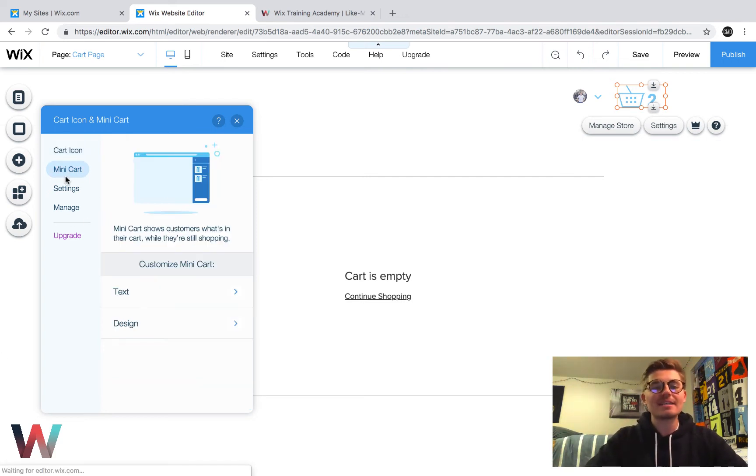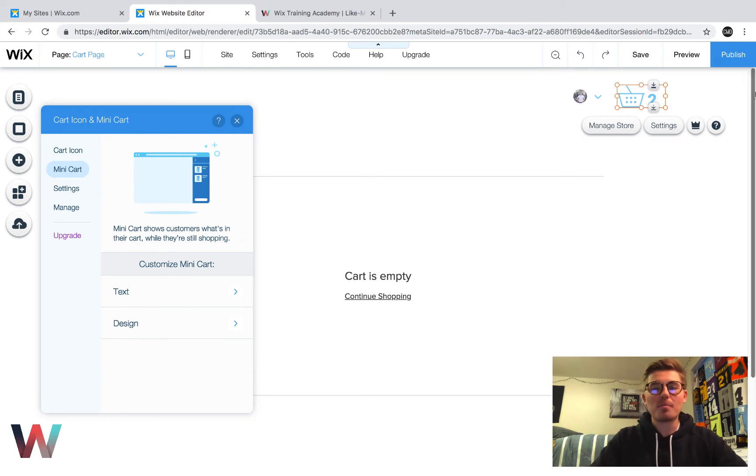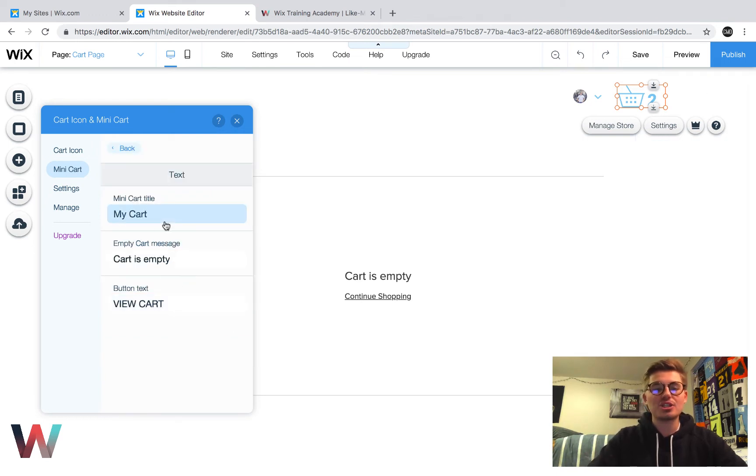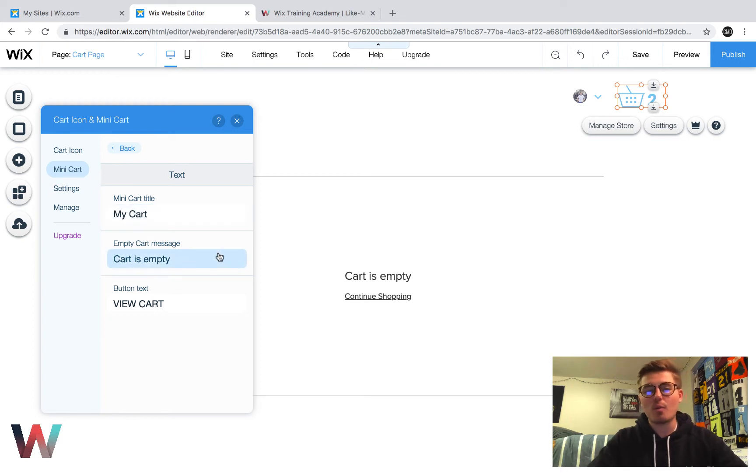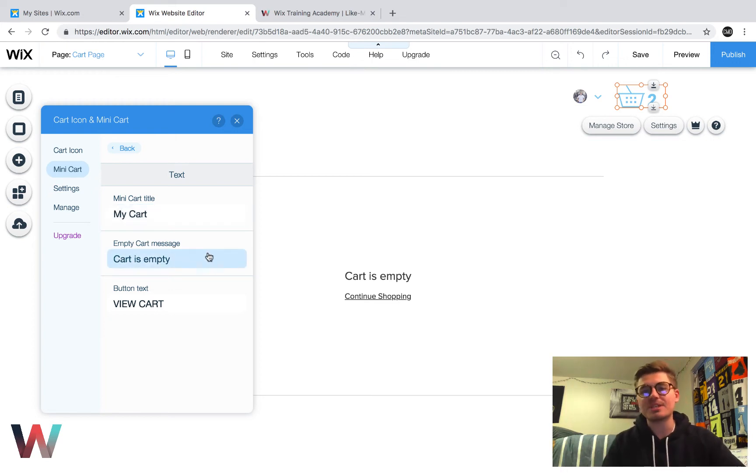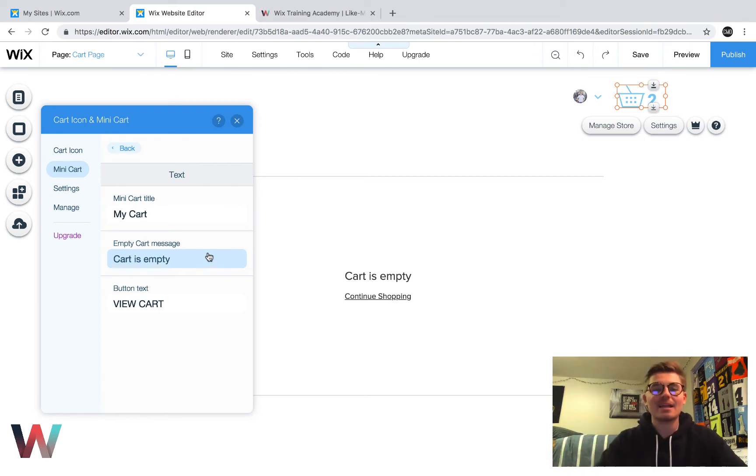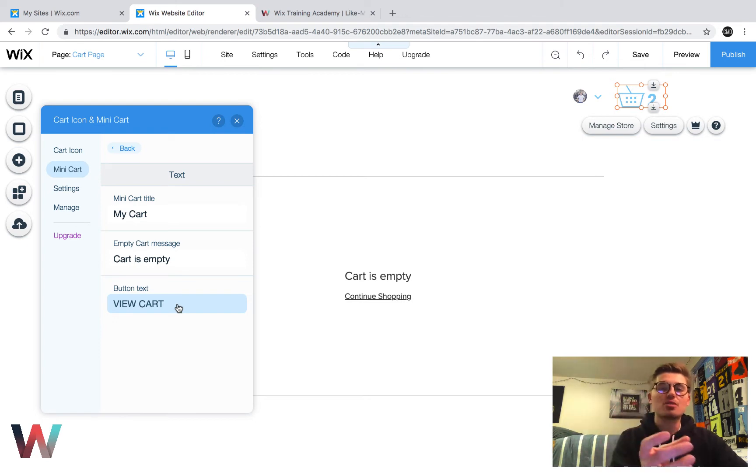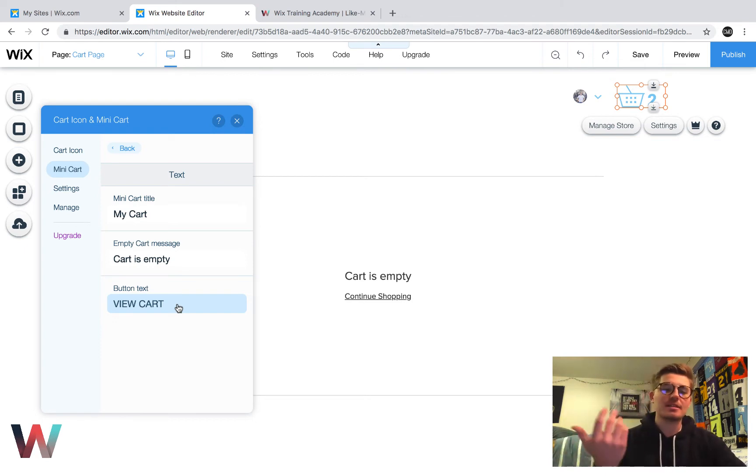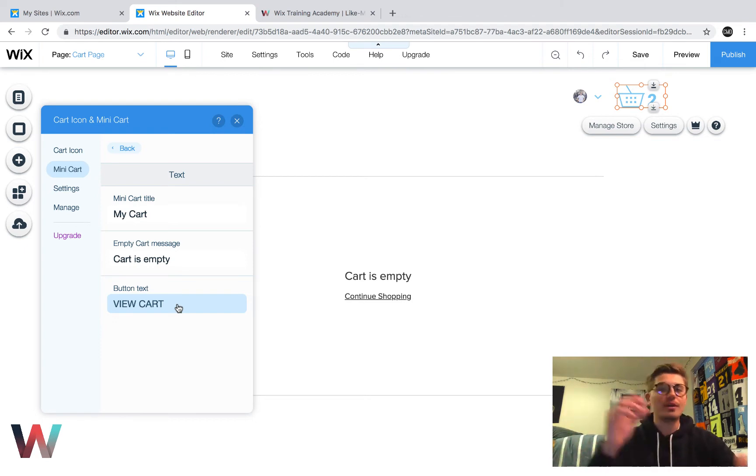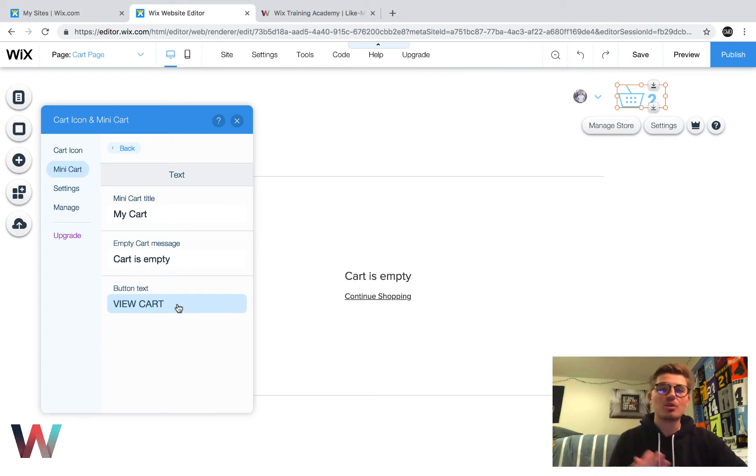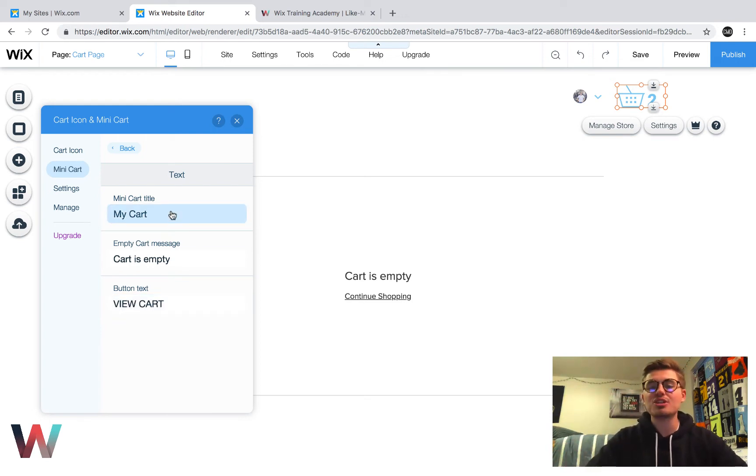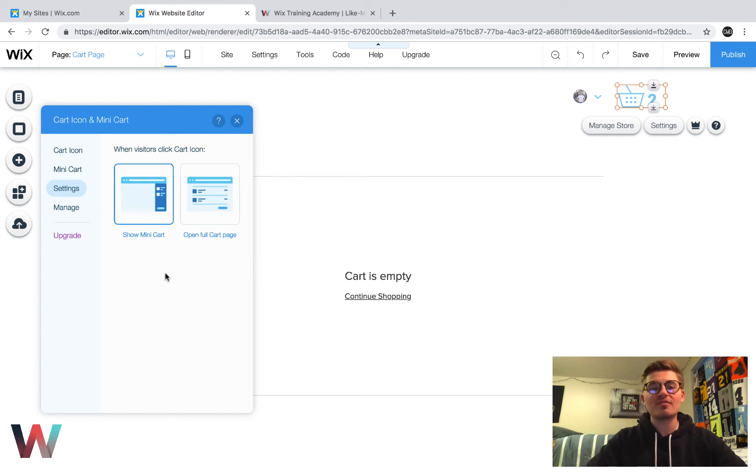Next is the mini cart. So this is what pops up on the side of your screen. So if you wanted to change the text on that, you could change it to my cart, you know, what the cart message would say if it was empty. So if they didn't have any products added in there, you could see it right now. It says cart is empty. And then if they wanted to view their physical cart, like we did in that checkout process, you could say view cart or even check out. If you want them to go straight into checkout, that's completely up to you and your store settings. And then you have the settings.